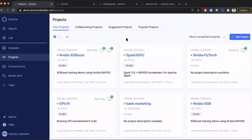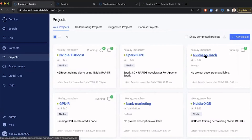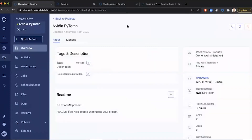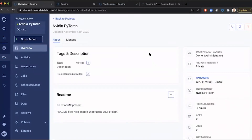Let's talk about using accelerated deep learning. We have another project here that uses PyTorch. I'll open this project — it again uses an image that comes from NVIDIA, an NGC image. Adam, would you mind telling us a bit more about this specific image?